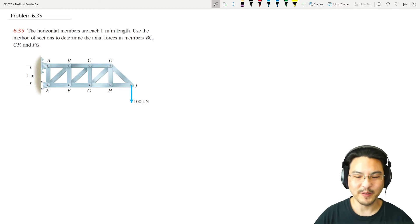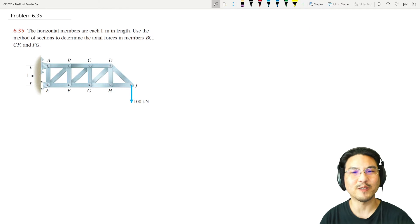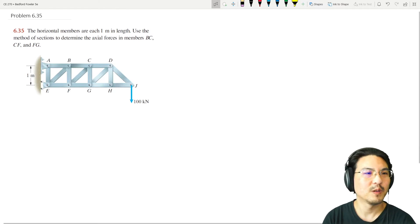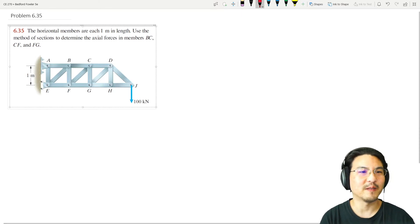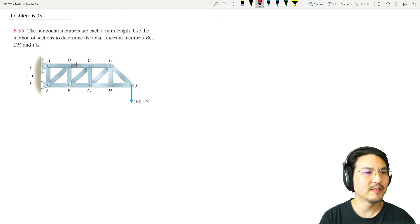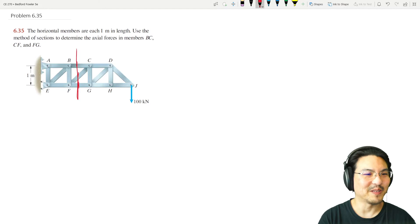Let's use the method of sections to solve this problem. We're trying to figure out the axial forces in members BC, CF, and FG. It looks obvious that we should cut our section like this.